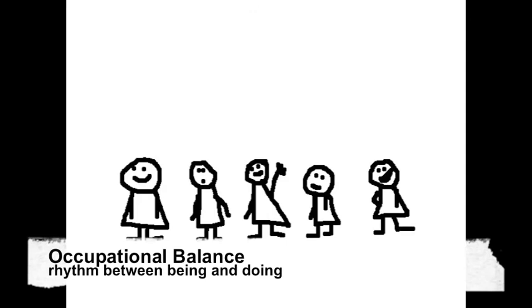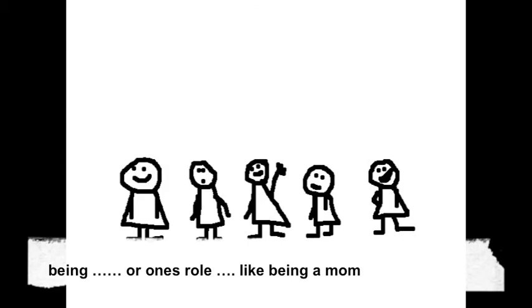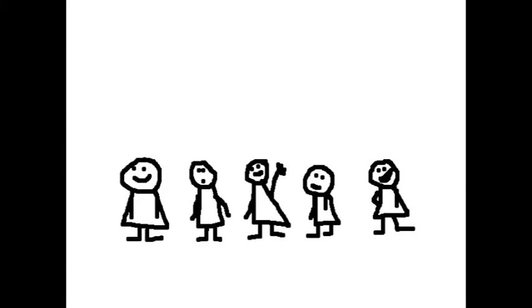They also knew about occupational balance, which is a rhythm between being and doing. The being, or one's role like being a mom, and the doing, like playing tennis while still being a mom.